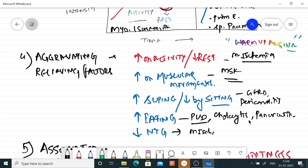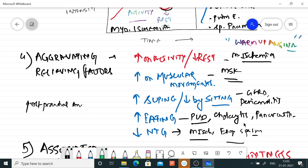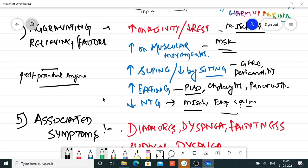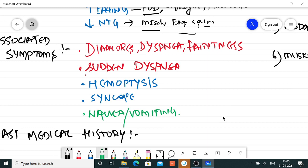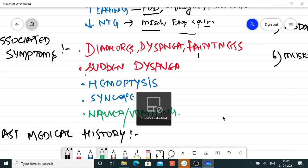Sometimes with severe coronary atherosclerosis, after a meal, ischemic chest pain occurs due to splanchnic redistribution of blood — this is known as postprandial angina. When blood is redistributed to splanchnic circulation for absorption, decreased blood supply to the heart leads to anginal pain. Associated symptoms: if the patient has diaphoresis, dyspnea, and faintness, these are usually seen in myocardial ischemia.